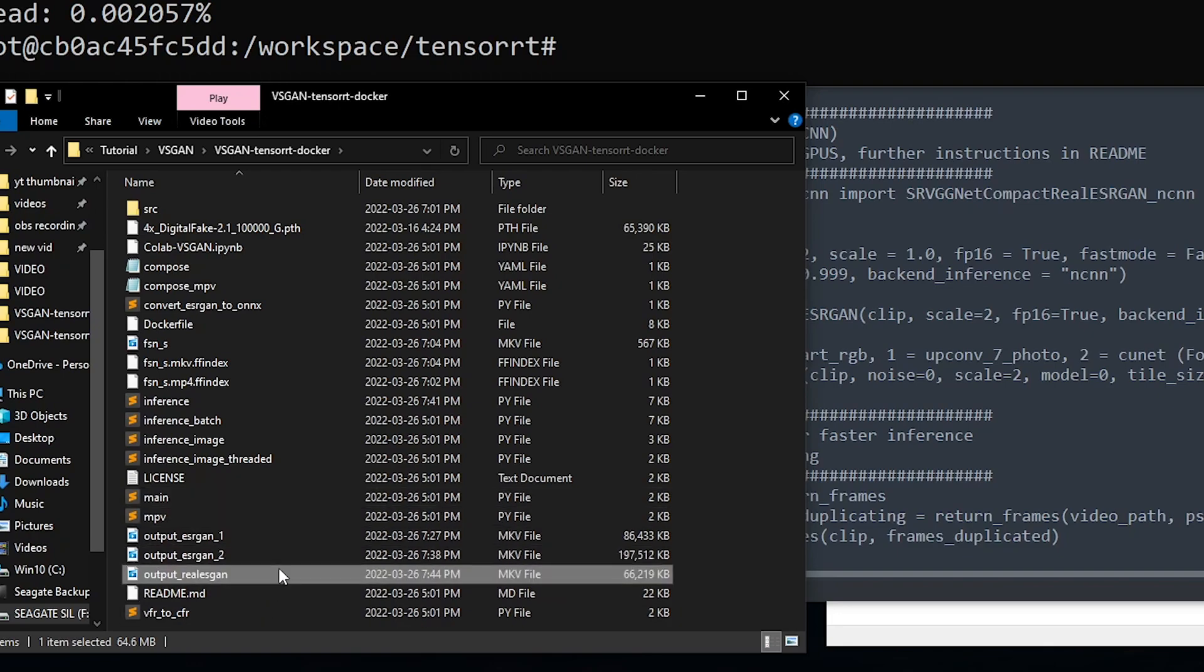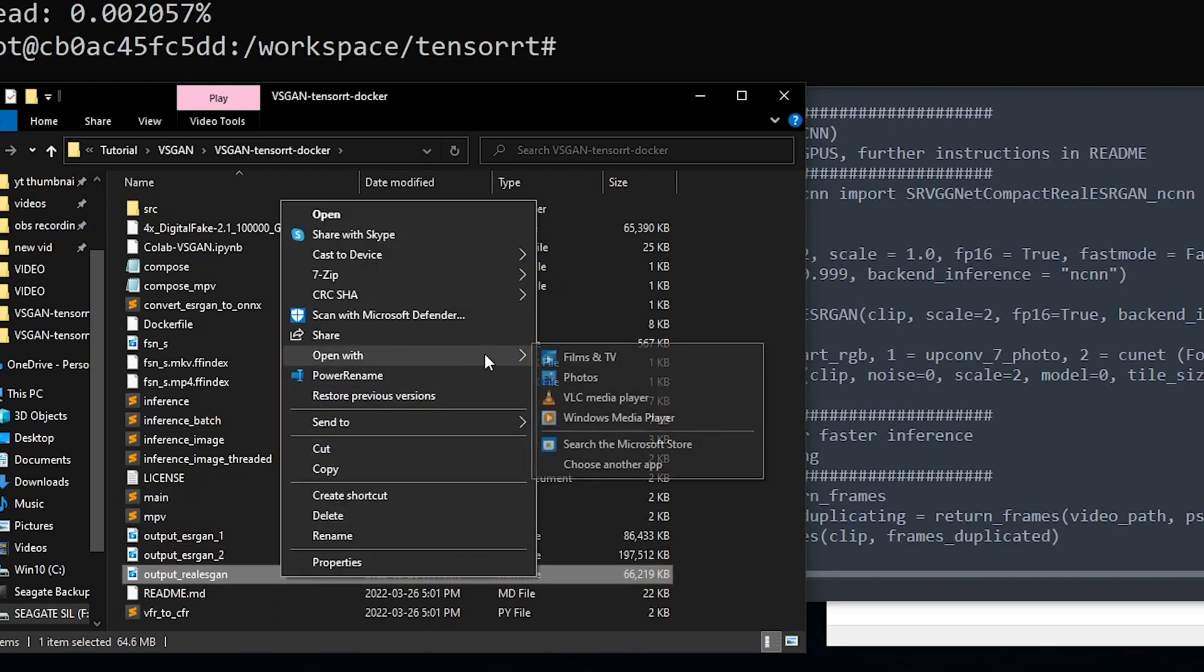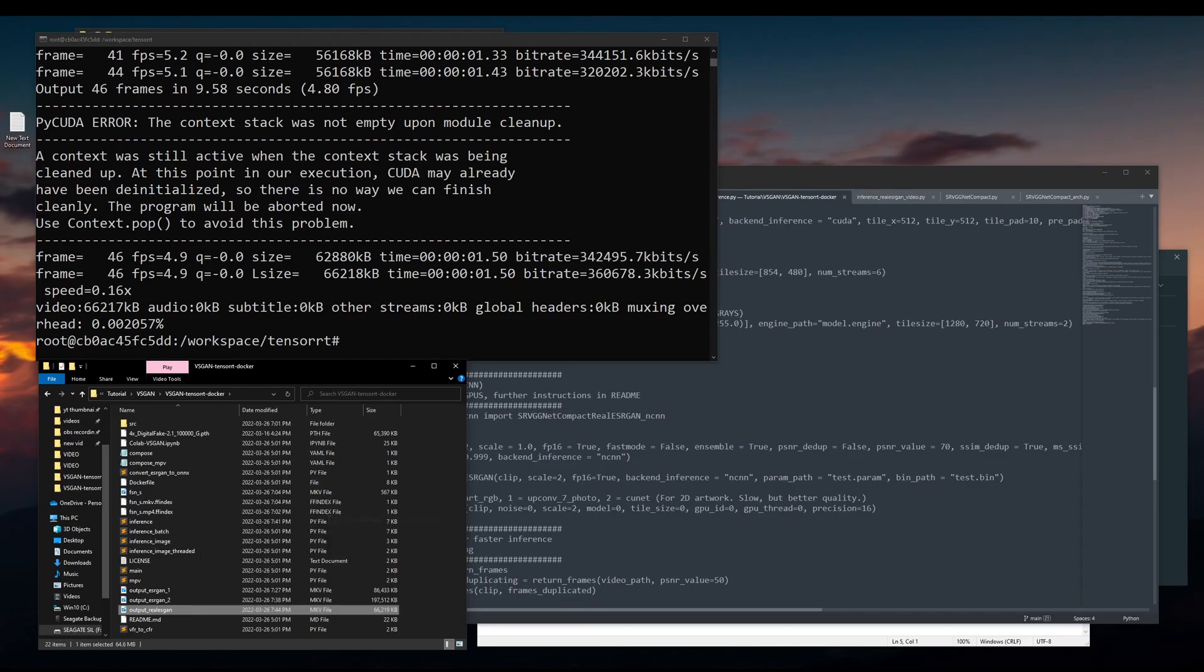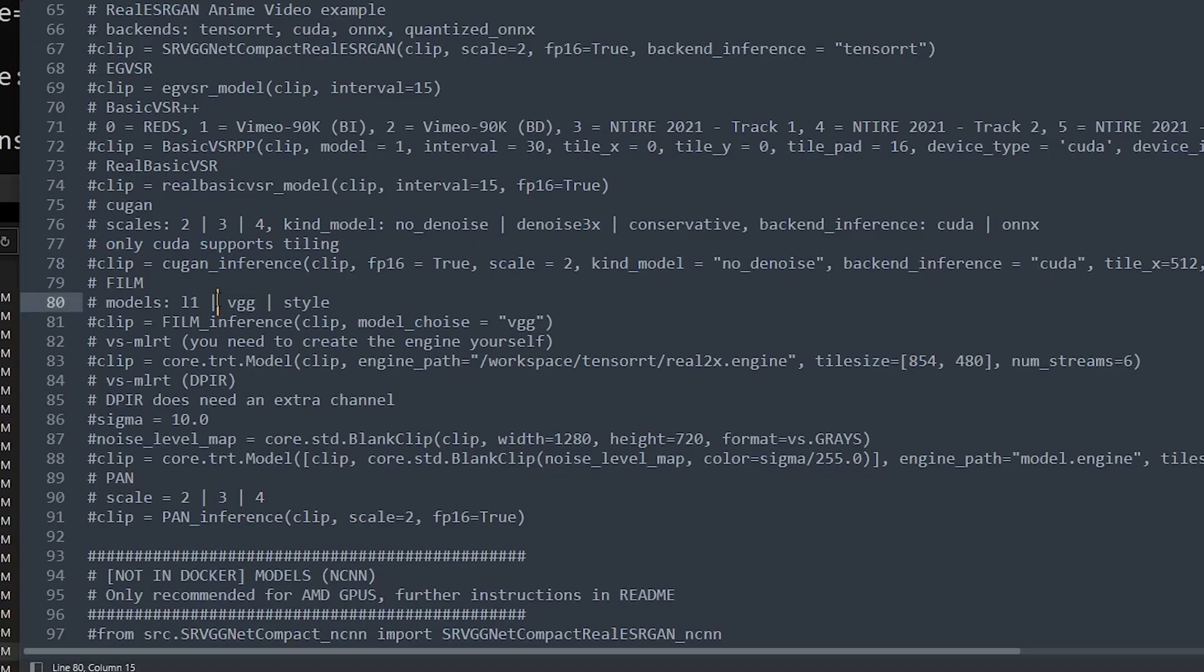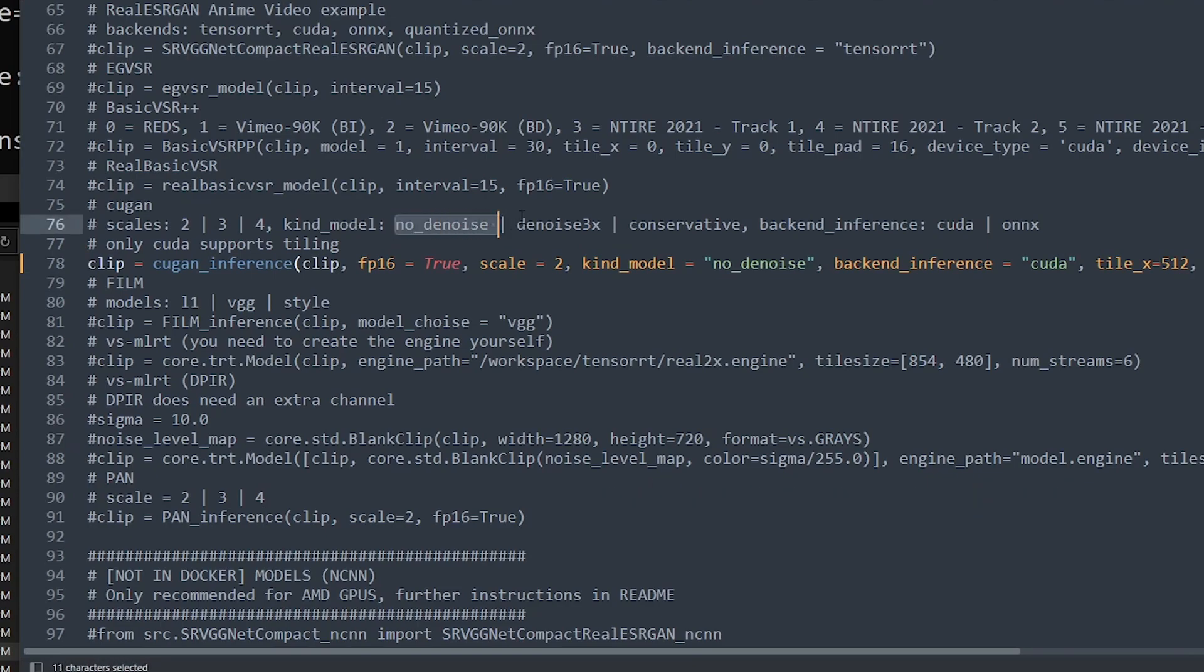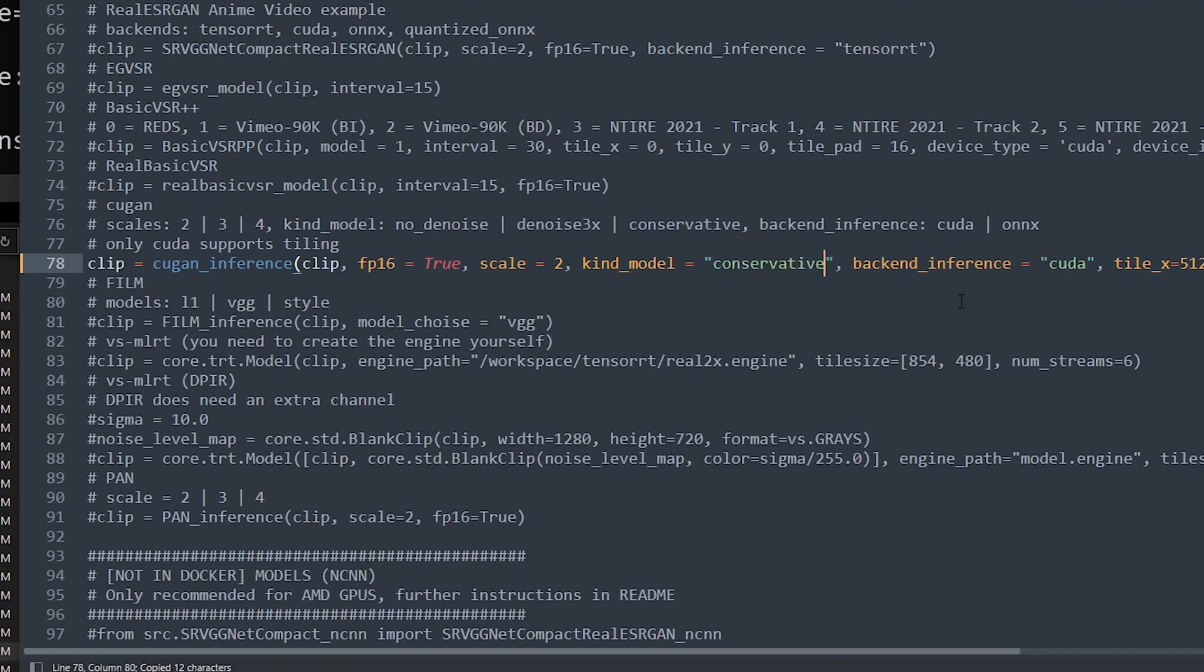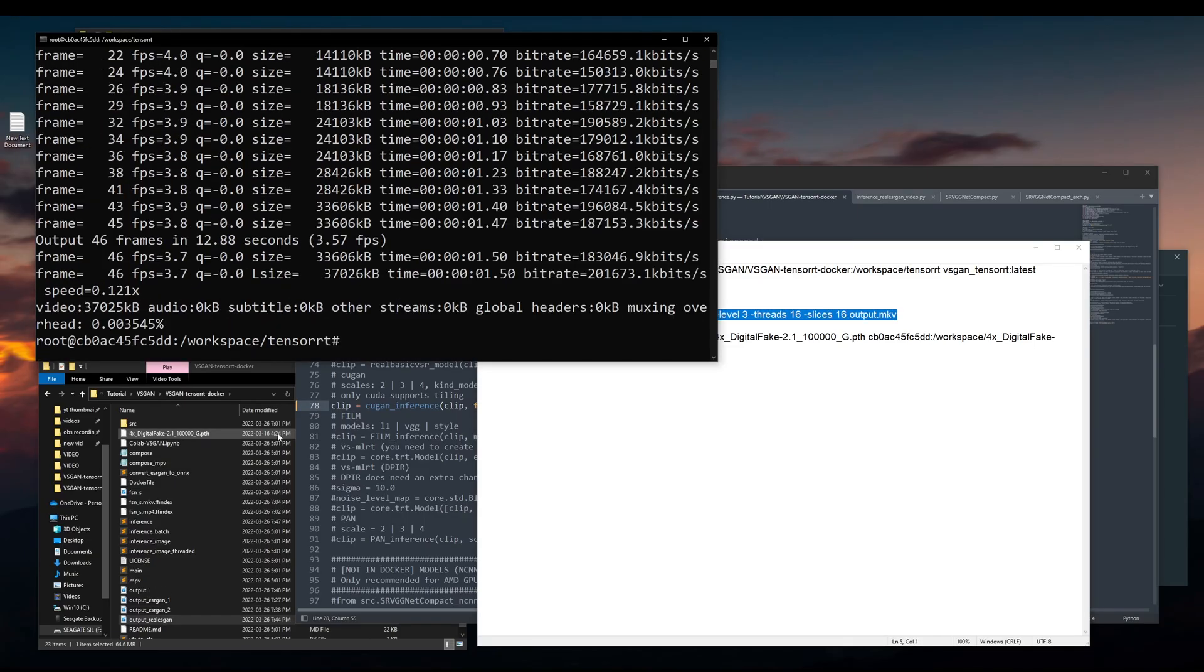For CUGAN, you really just have to unhash this line. There are three models for you to choose: no denoise, denoise 3x, and conservative. I suggest conservative because it balances between denoise and no denoise. The 2 is to change this parameter, and then leave everything else. It'll be using the 2 times model too. The speed is incredible. It finished very quickly.